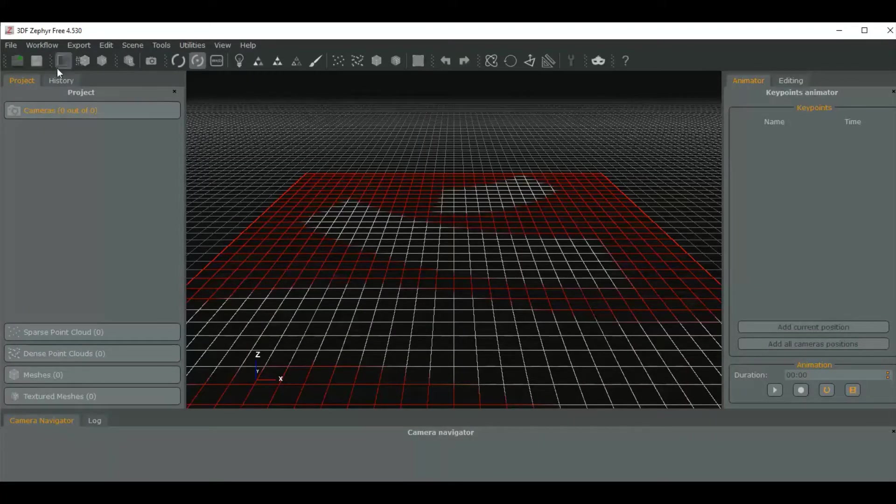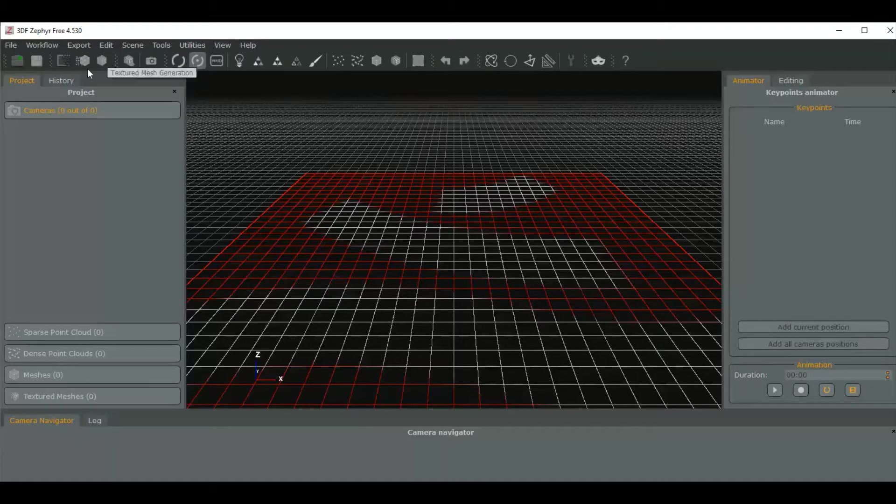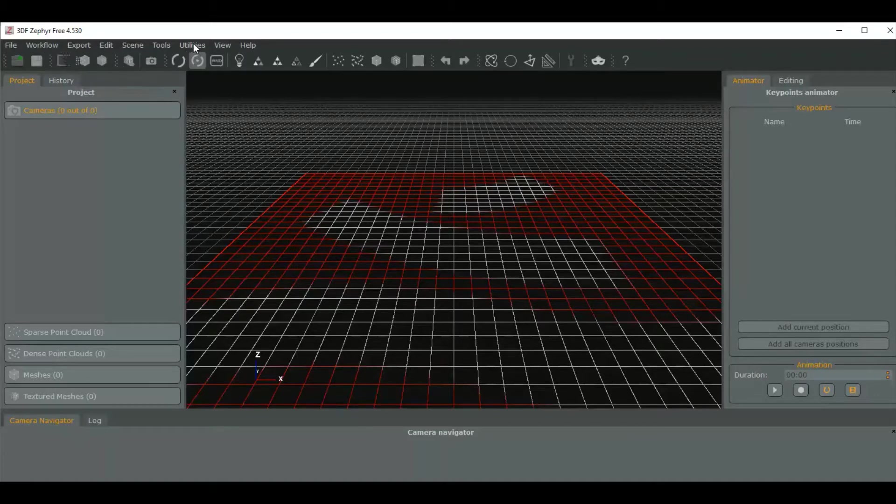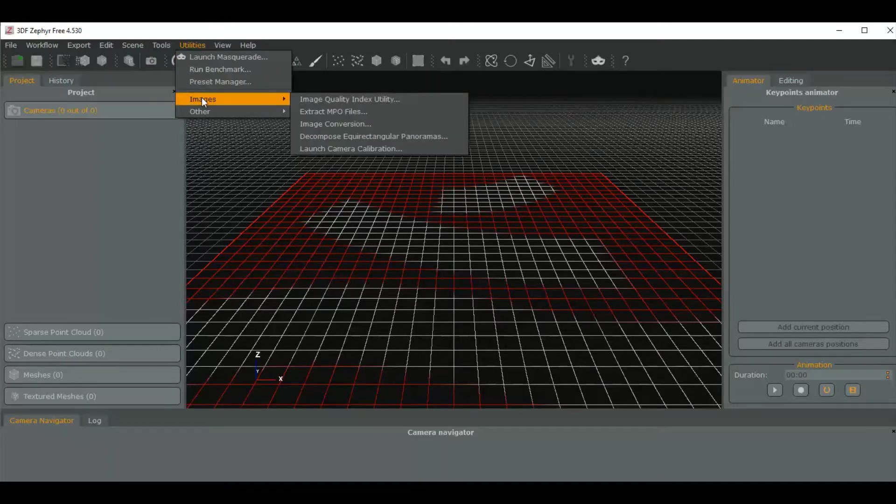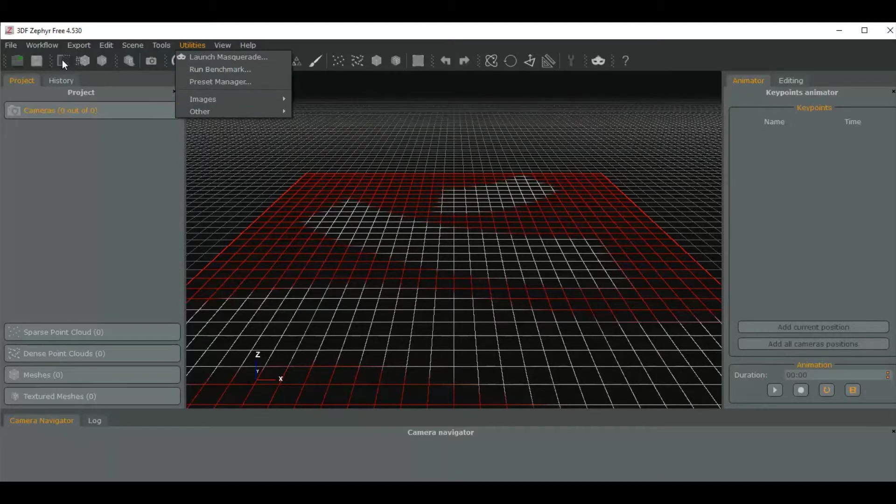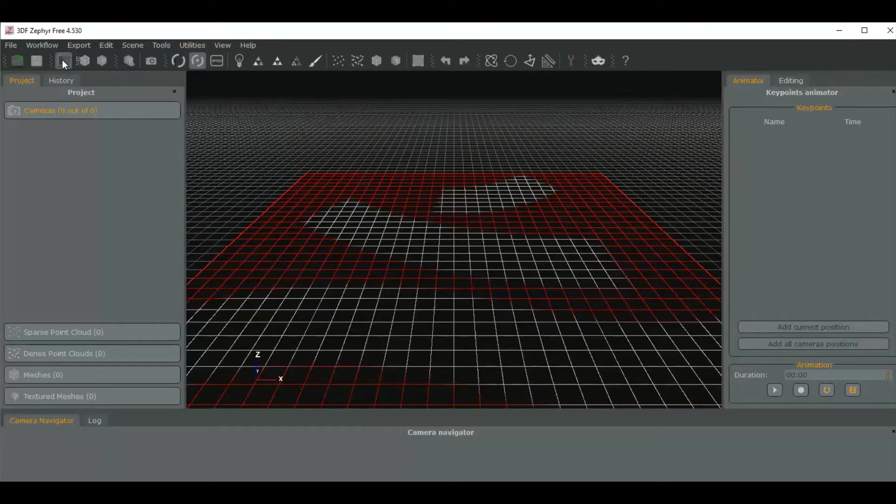So 3DFSephir has these three steps here. You could go to images—that's usually what I do—but you could do it from this box. It's probably easier to just go from the box here and ignore this stuff.